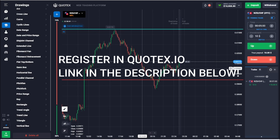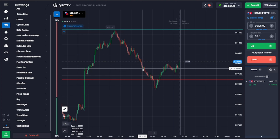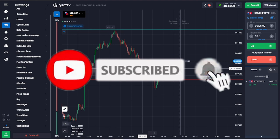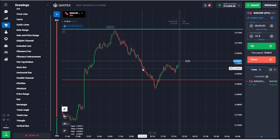I hope you learned something today. If you want to try this broker, Quotex.io, I have a link in the description below. If you haven't subscribed yet, please hit the subscribe button and notification bell so you'll be notified when we upload a new video. Thank you so much for watching — see you in the next one!